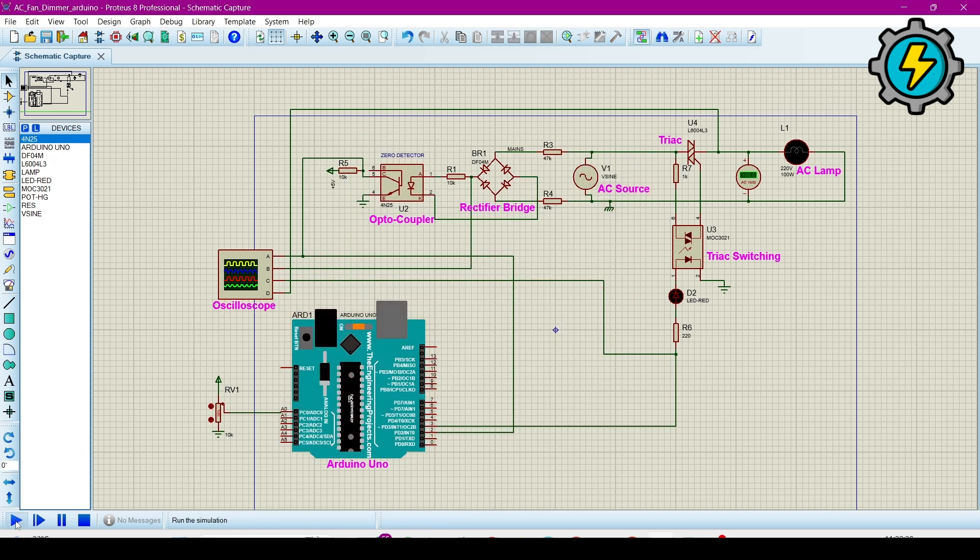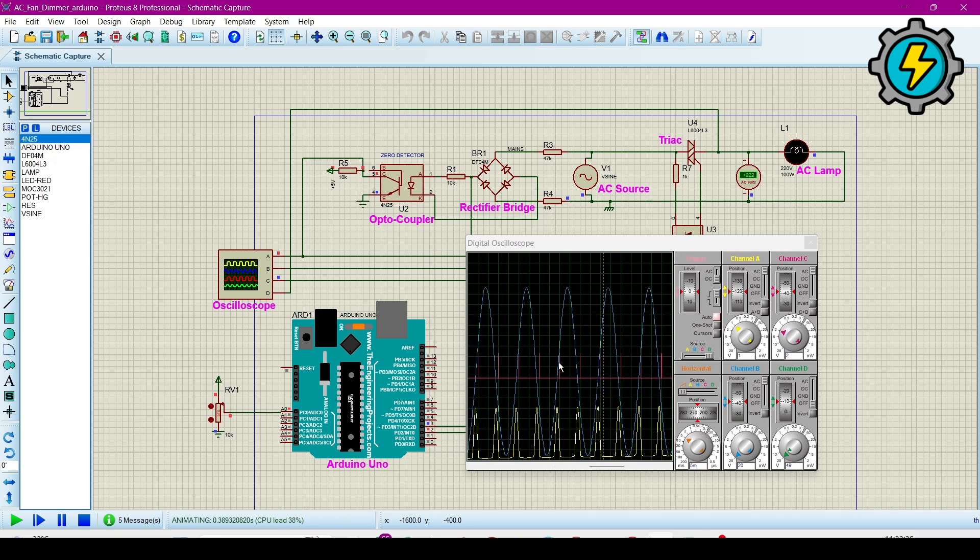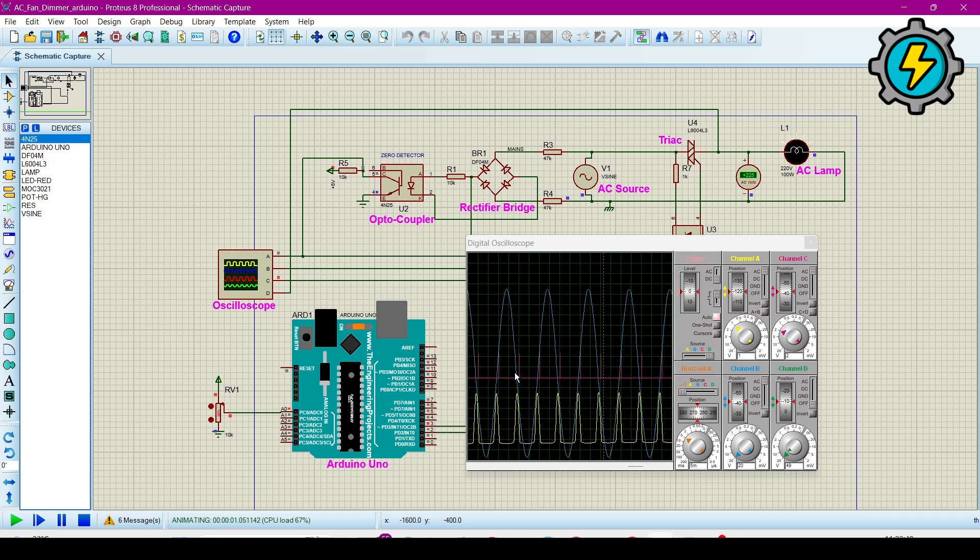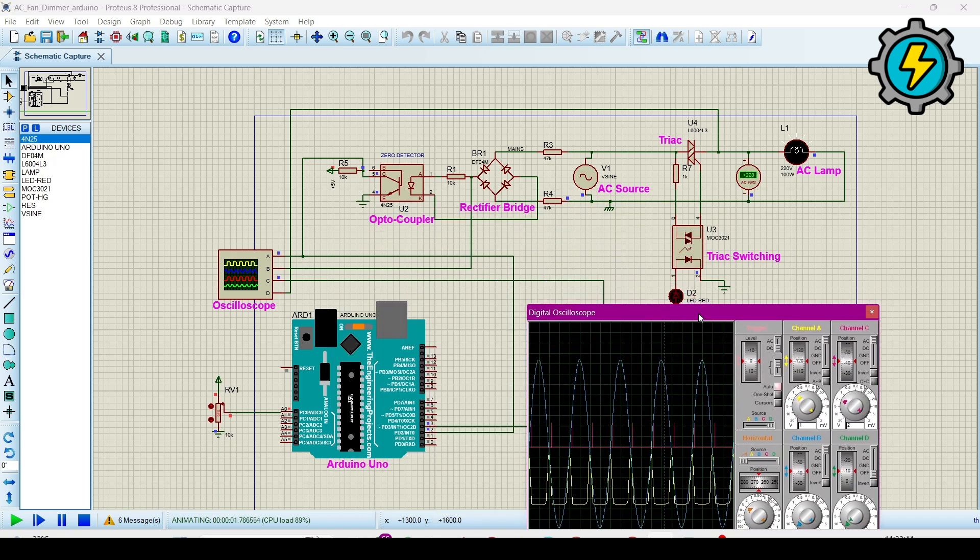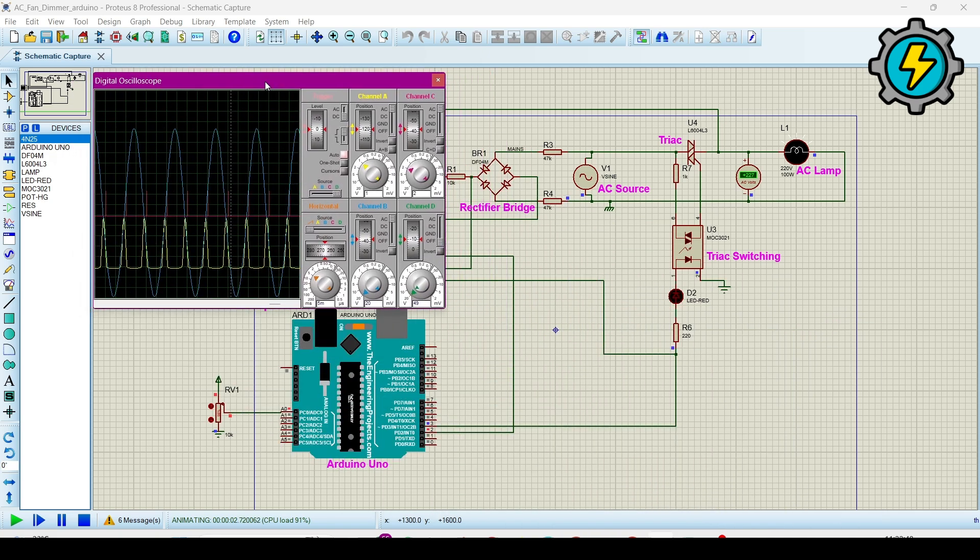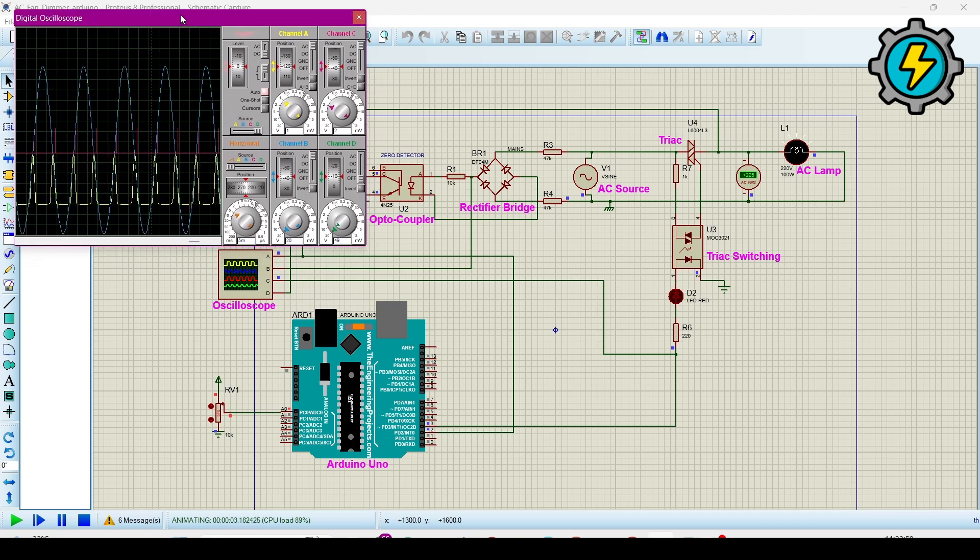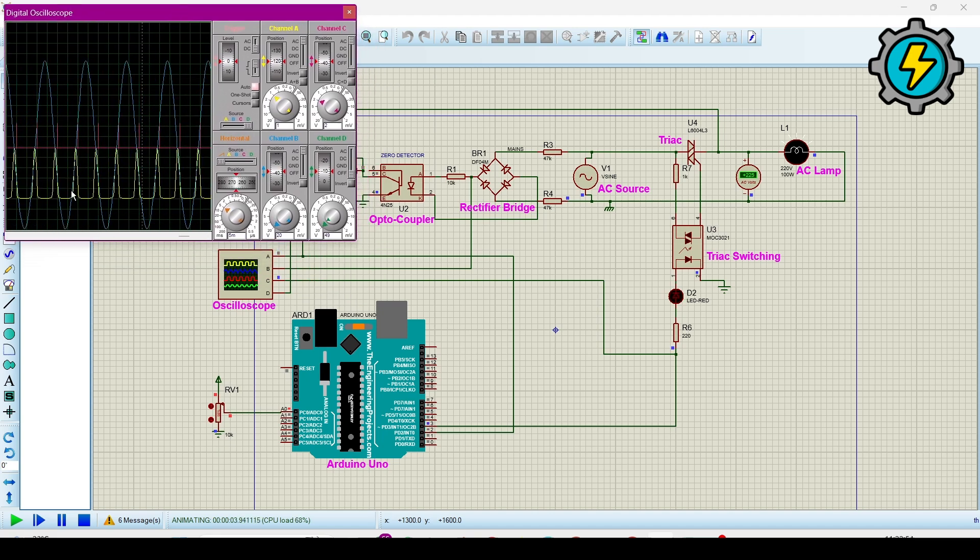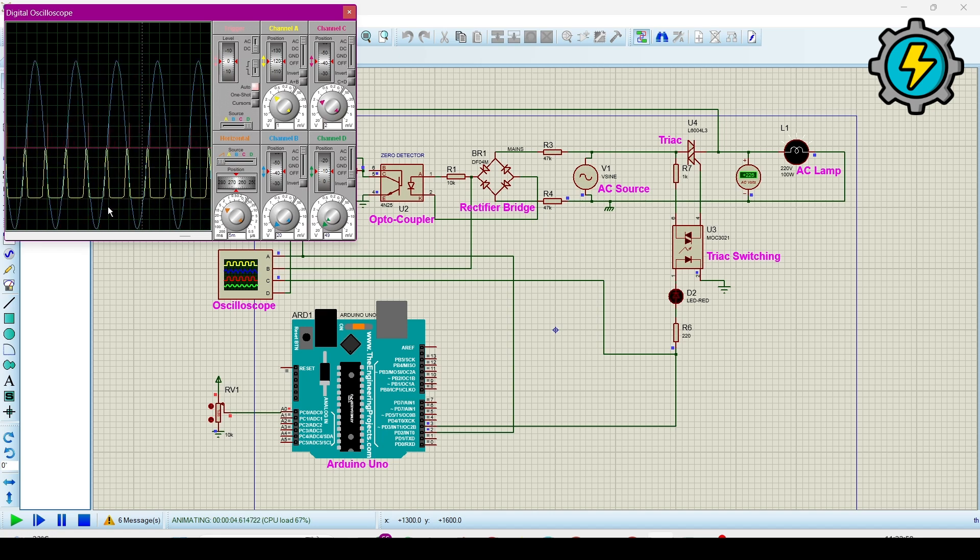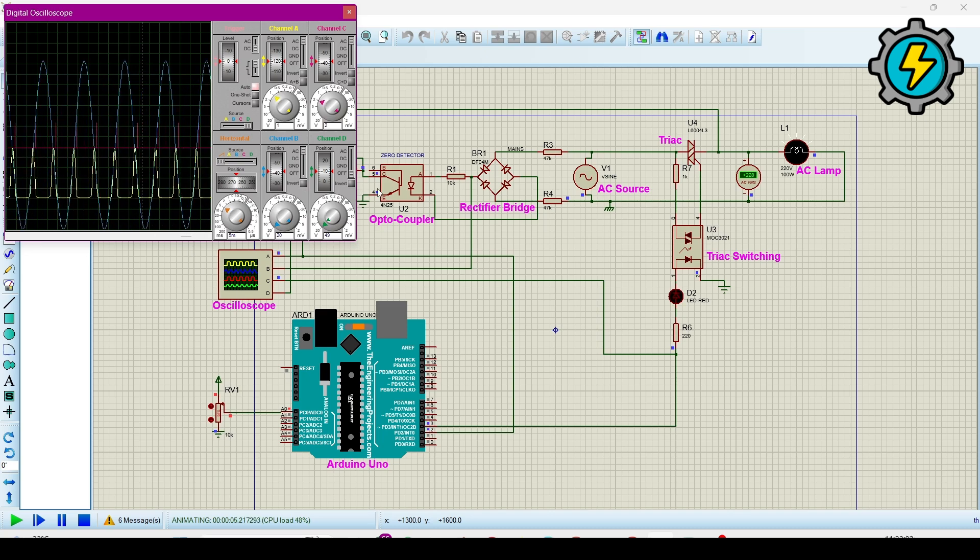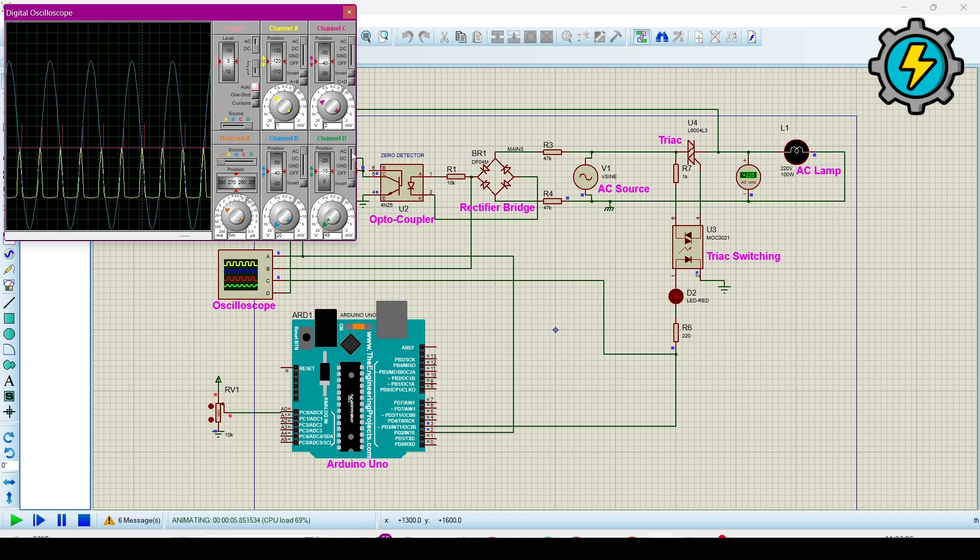Now run this simulation by clicking on this button. When you have clicked it, it will run and it will open automatically the oscilloscope here. Then click on this again and then click on this, and now you can analyze these waveforms on different channels.